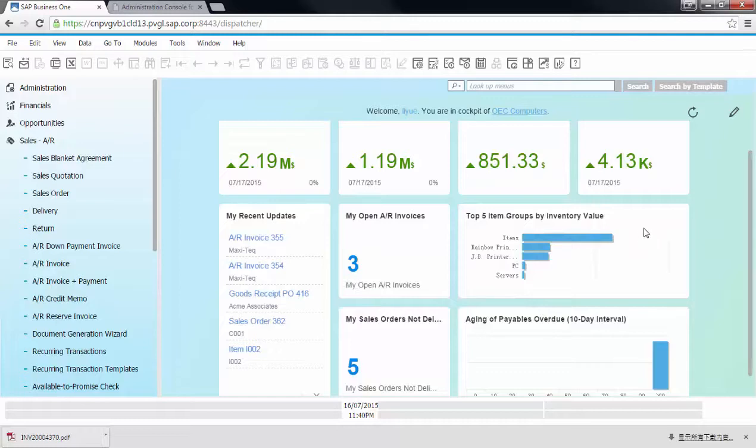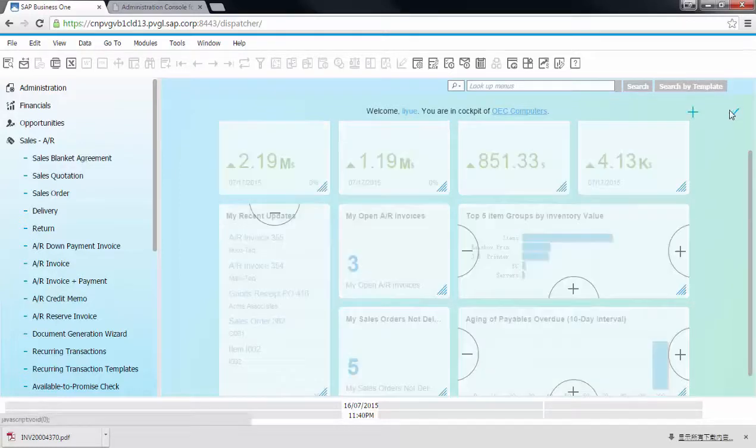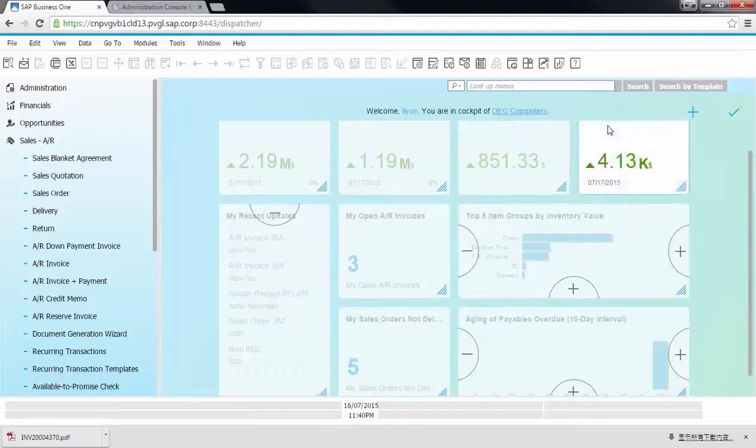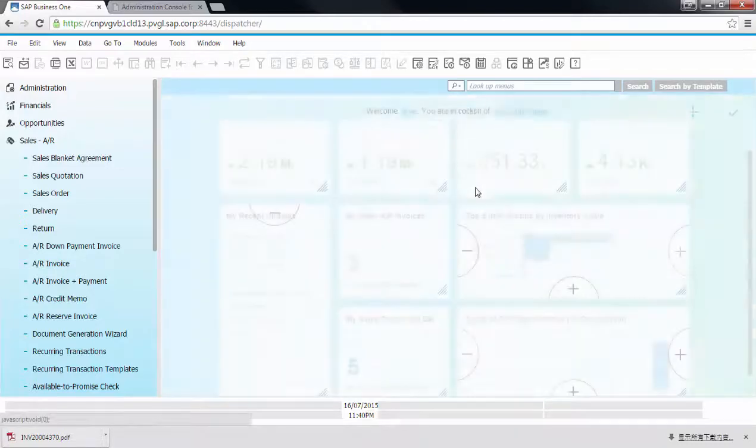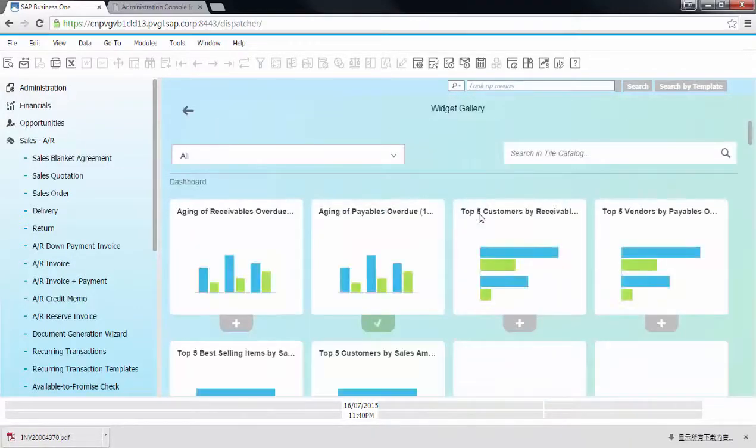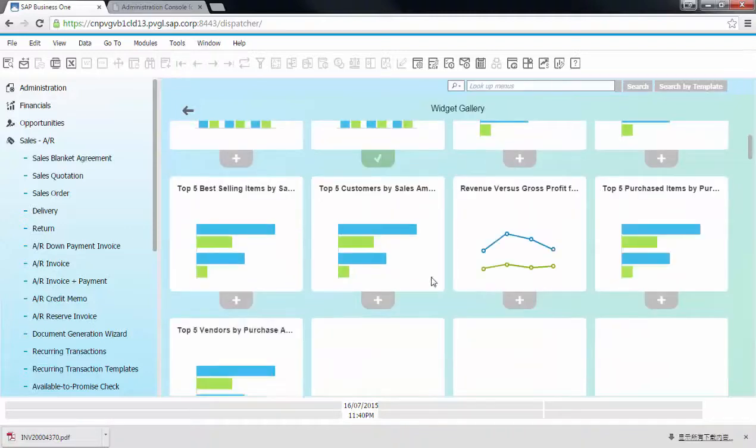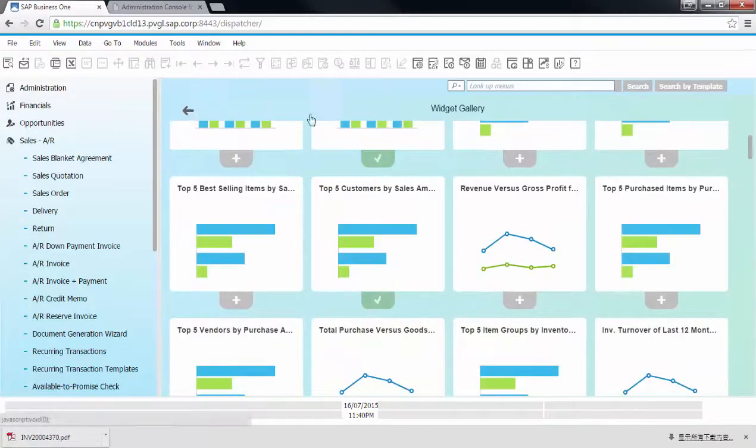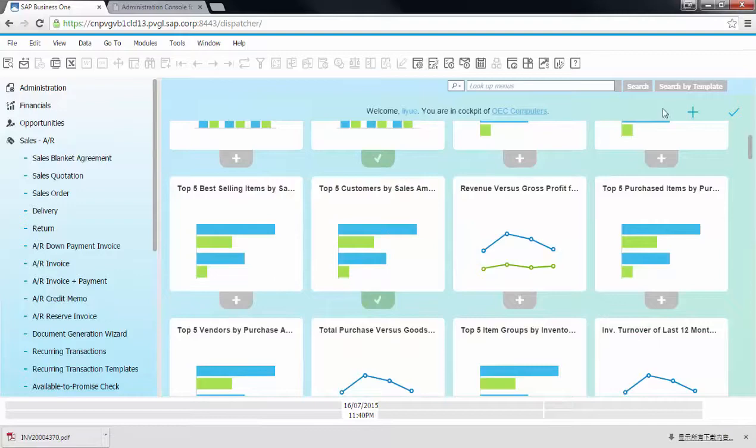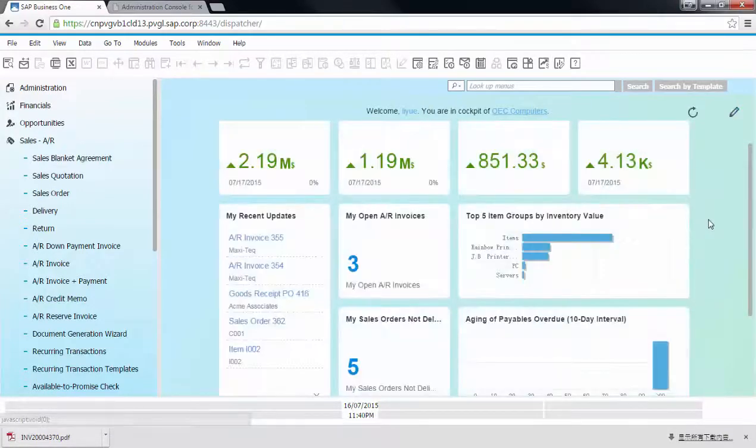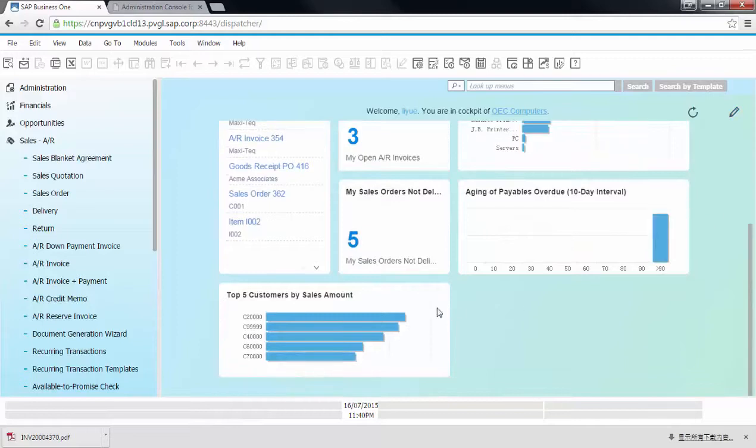Here, I would also like to see my top five customers by revenue. So I would like to add this dashboard to my cockpit. So now you can see this dashboard now appears in my cockpit.